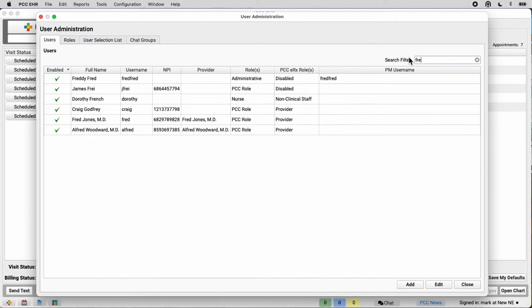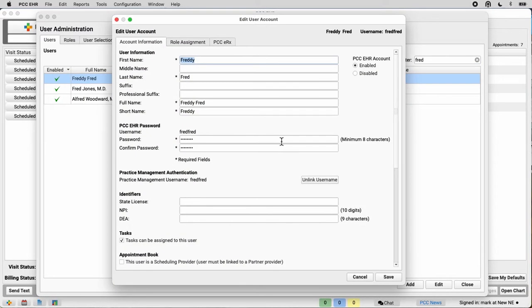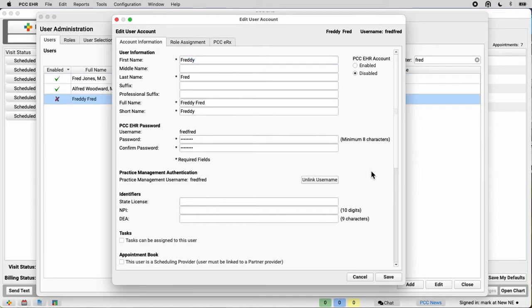So, Freddie Fred... Oh, there they are. Freddie Fred no longer works here. I open up their account, and I click disabled, right over here on the right-hand side. And I click save.